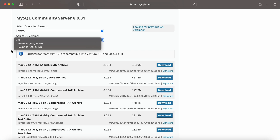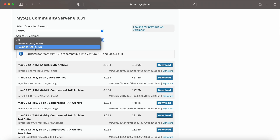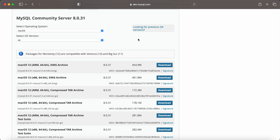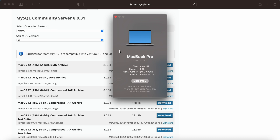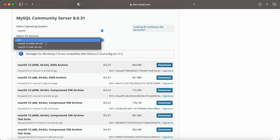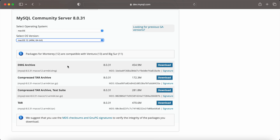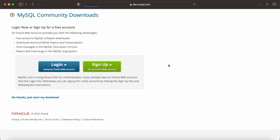There are two macOS versions: ARM (Apple Silicon, M1 or M2 chip) and x86 (Intel-based, older Mac processors). You can find out which processor your Mac uses by going to the Apple icon on the top left, then 'About This Mac'. I can see 'Chip: Apple M2', so I'll select ARM and download the DMG archive file.